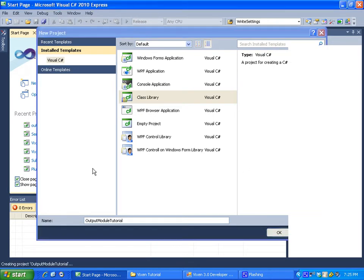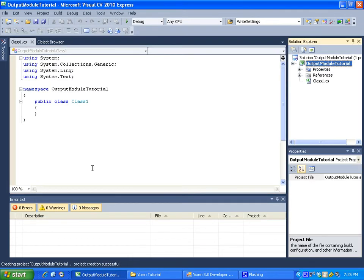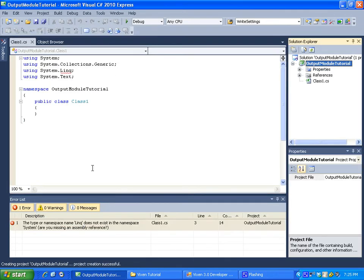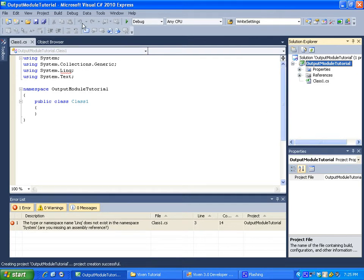Now that's going to create our project. A couple things we want to do just to set everything up. For some reason it's saying that I can't find link. We'll take a look at that in a second.